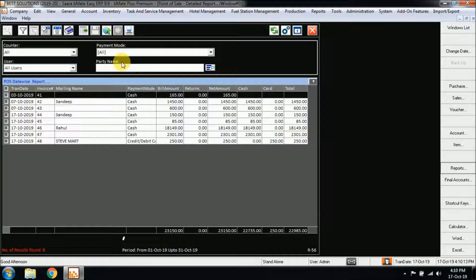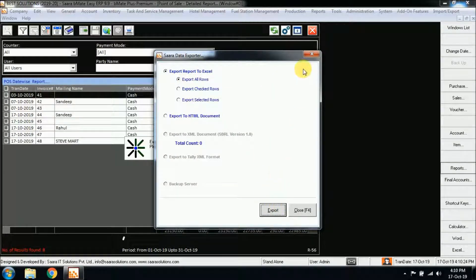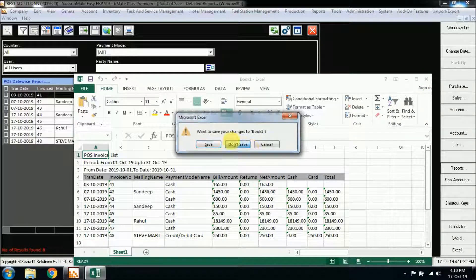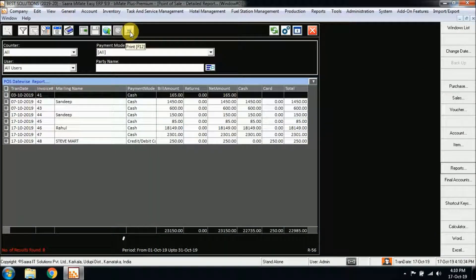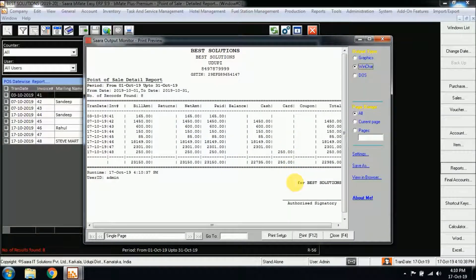If you want to export these details to Excel, you have the export option. Click on Export to Excel and you can see the report has been exported to Excel. You can save this Excel file. In the same way, you can print the same report using the Print option. Click on the Preview button and you can see the print preview has been loaded. From here you can give the print as well.